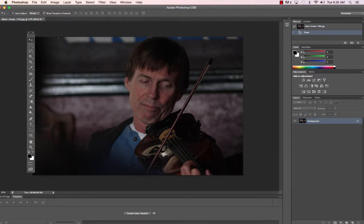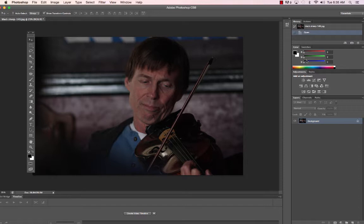Then we'll find the document window. It tells us what we have open and also tells us how big the document is. Panels are over on the right-hand side. They give us different options. Primarily we'll be working with the adjustment panel.